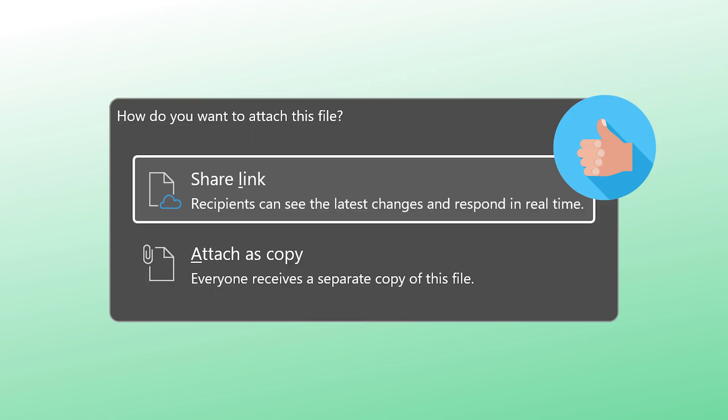Now I'm sure you are more confident about sharing files as links instead of attachments. Before you go, have a look at these two popular videos about OneDrive best practices. So that's it for now. See you next time. Take care.